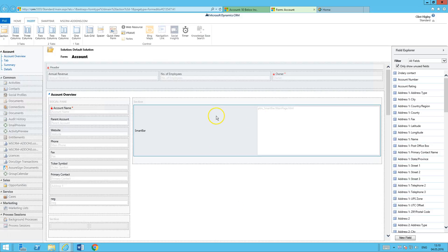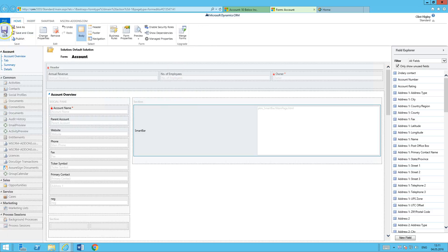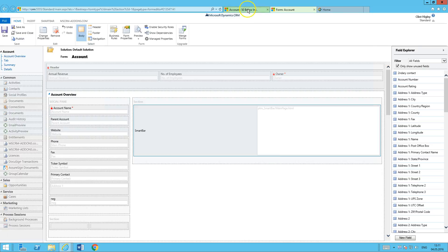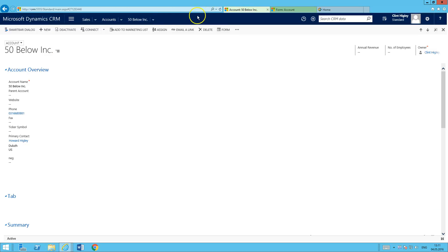So now I have my SmartBar in there. I'll go ahead and then just save and publish this. And then once it's done publishing, come back to my account, reload that.